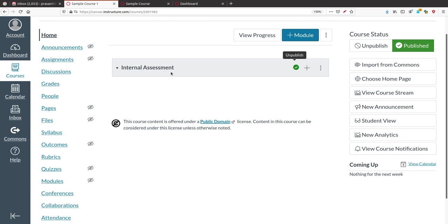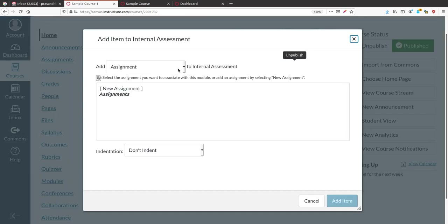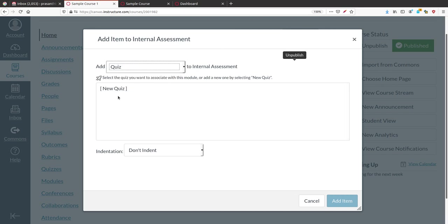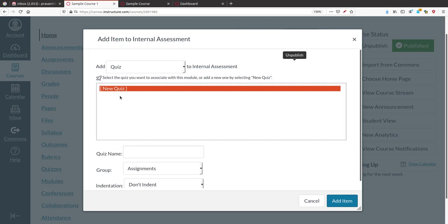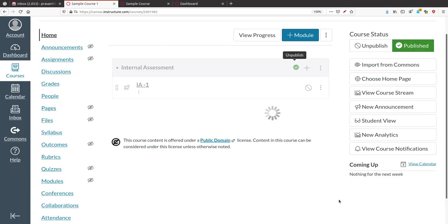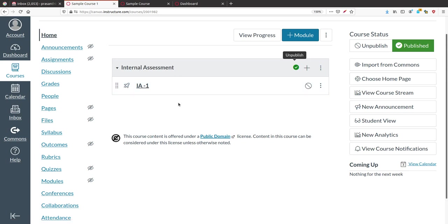To add a test under the Internal Assessment module, click the plus button. A pop-up window will appear. Select 'Quiz' since you are conducting a test. It will ask for the quiz name — I will give it 'Internal Assessment 1' as a graded assignment, shortened to IA1. Click Add, and IA1 appears under Internal Assessment. It will be unpublished initially.